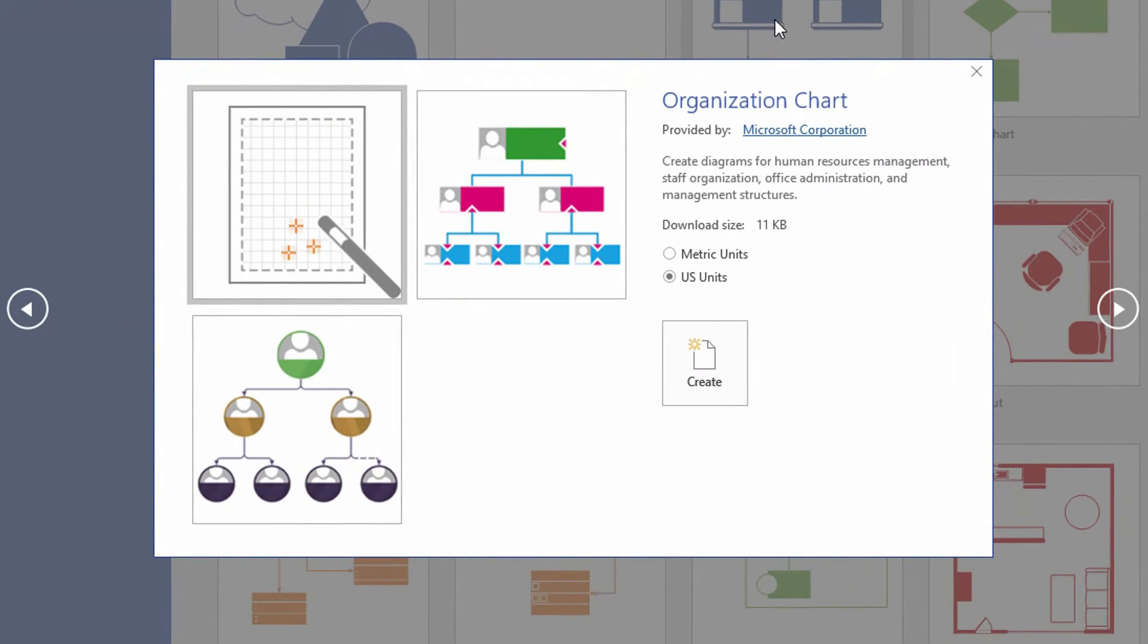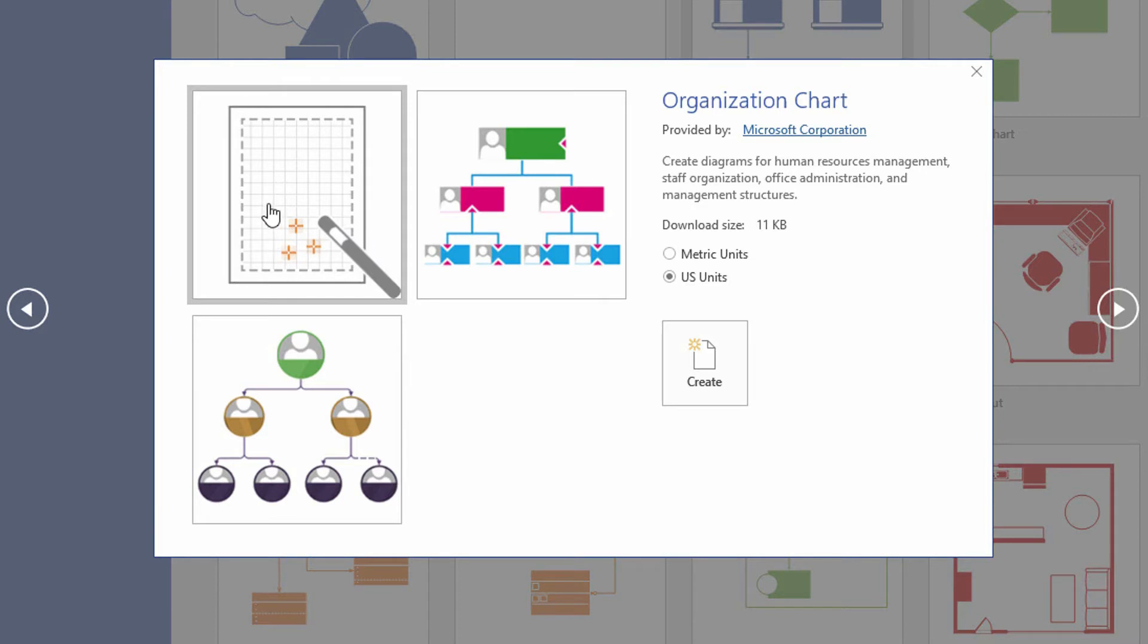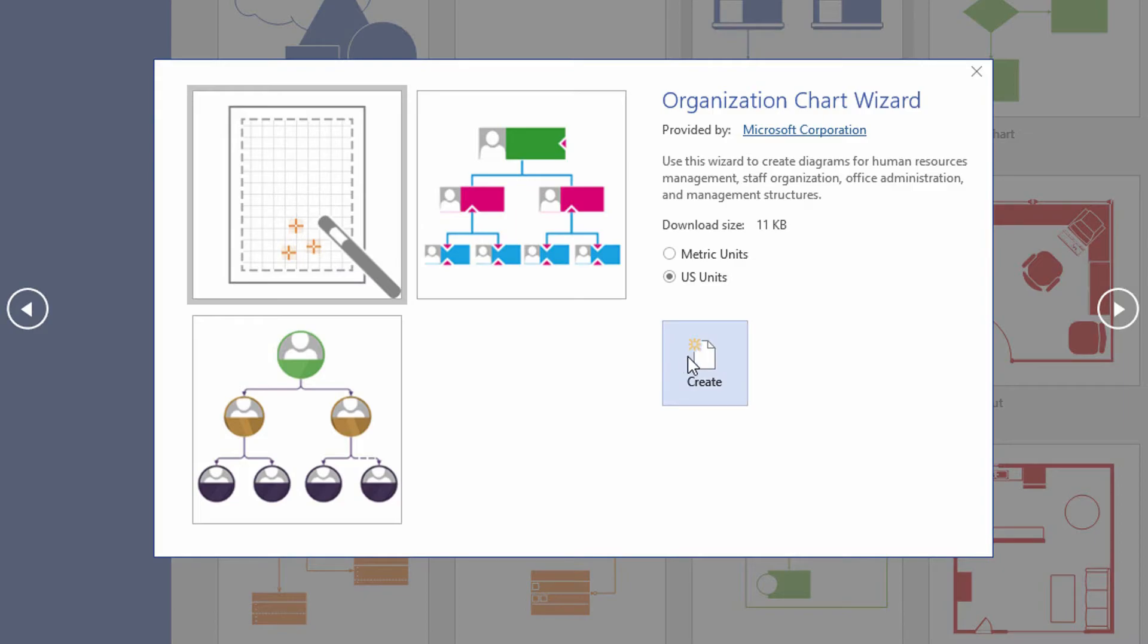When I click on organization chart, notice that the option I'm going to choose here is the one that has the magic wand on it. The idea here is that the magic wand means that it's the wizard for building an org chart. So we choose the wizard option and click on create.